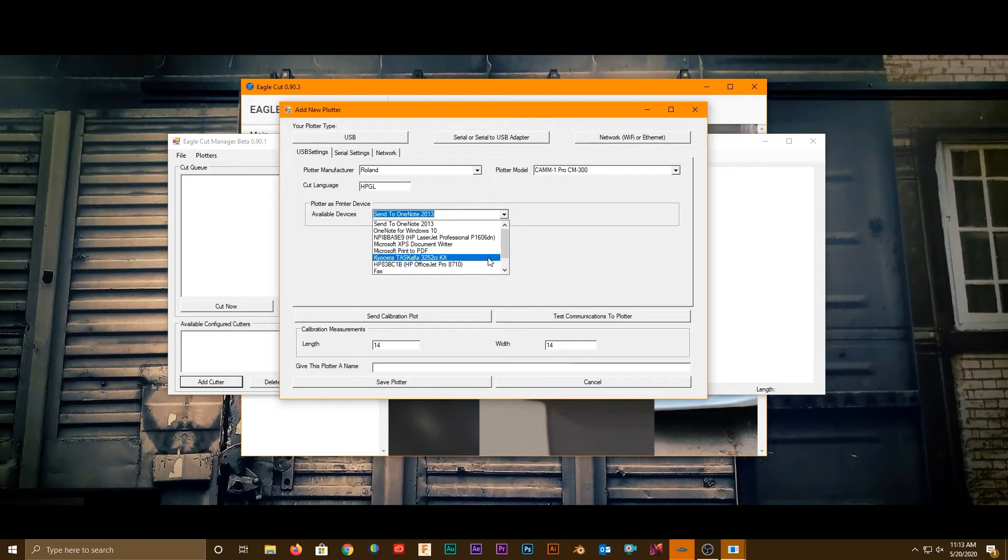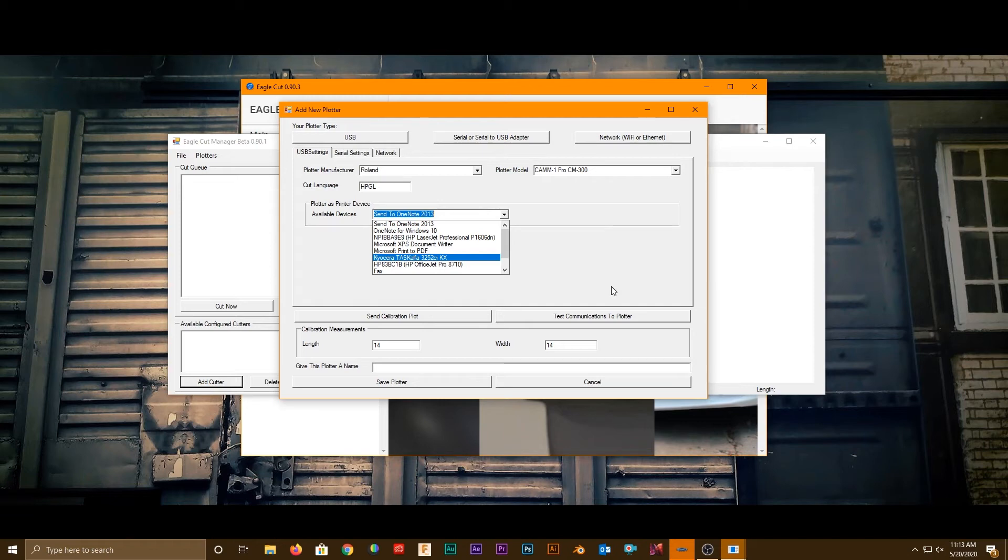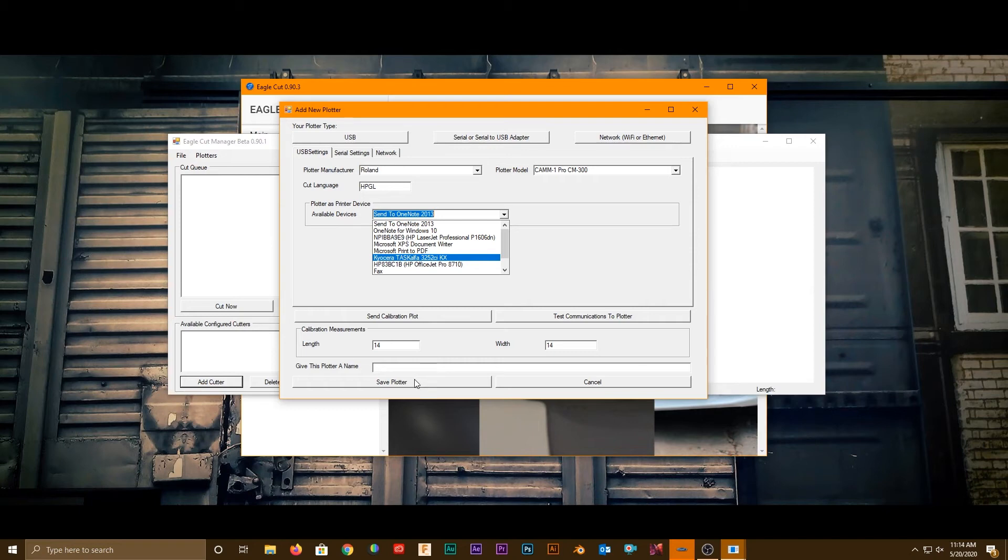Then hit send calibration plot. On any connection that we're doing here, you always want to hit send calibration plot. This establishes whether you have a connection or not. Make sure you have your machine on before you're doing any of this, adding cutters on Eagle Cut, connected with material in it to handle a 14 by 14 plot, ready to receive a plot. Select that, hit send plot. If it connects, save your plotter name and you're good to go.